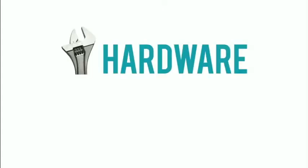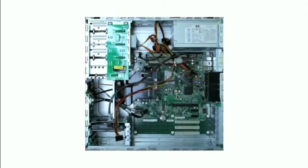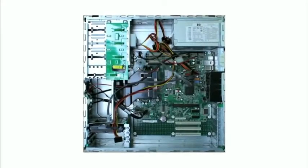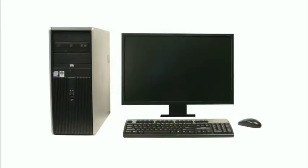Computers use a combination of hardware and software. Hardware is any physical part of the computer, which includes all of the internal components and also the external parts like the monitor and the keyboard.